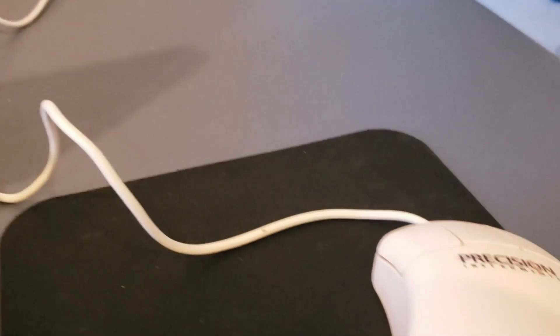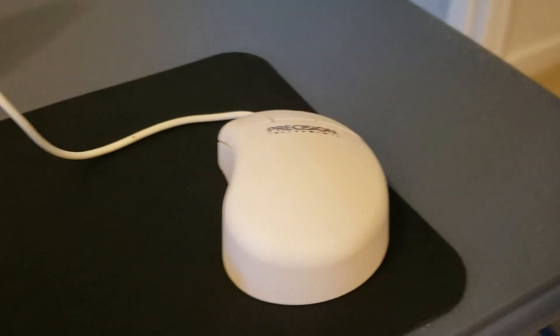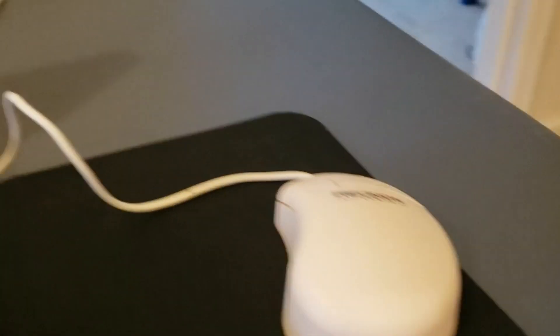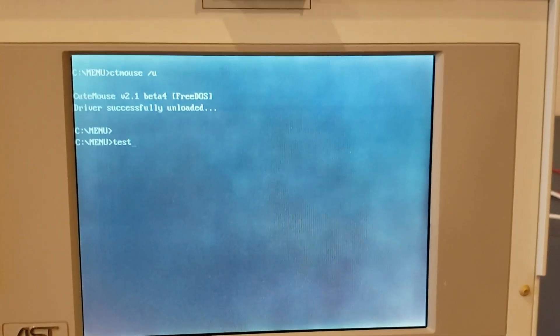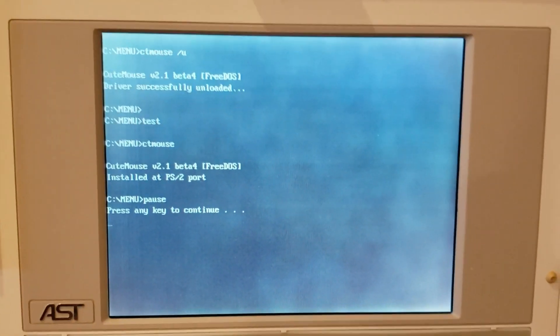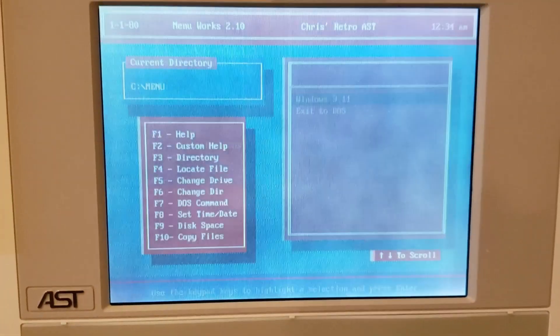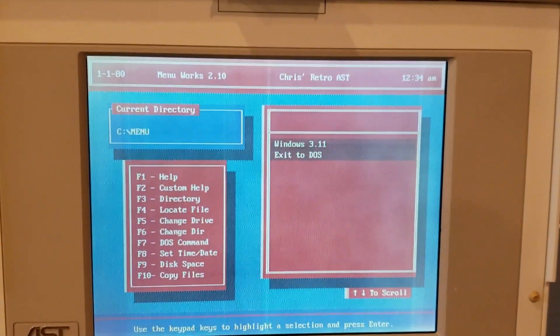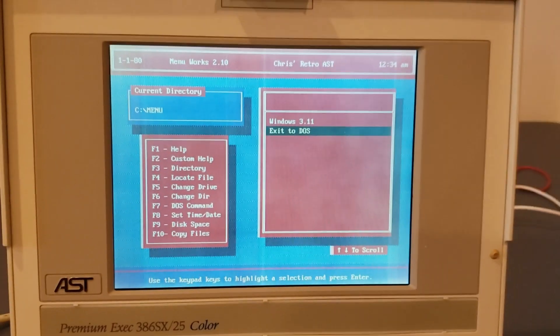And finally, we have the precision mouse. And let me tell you, boy, is it precise. All right. Enough joking around. Let's give it a test. And it looks like we're good.